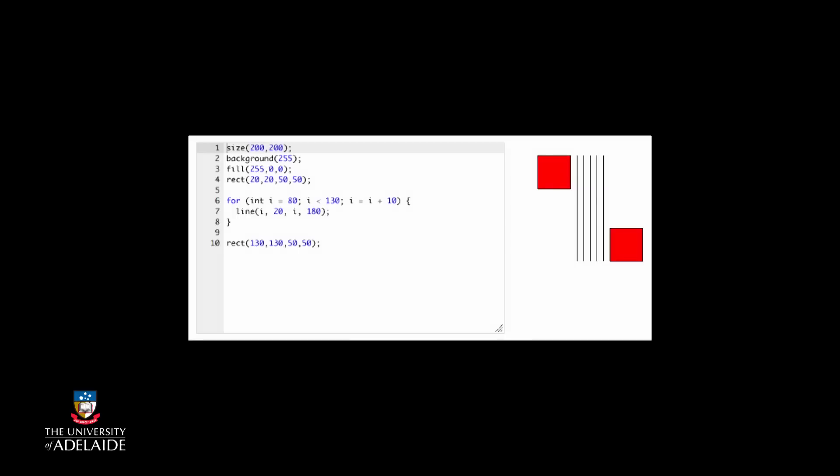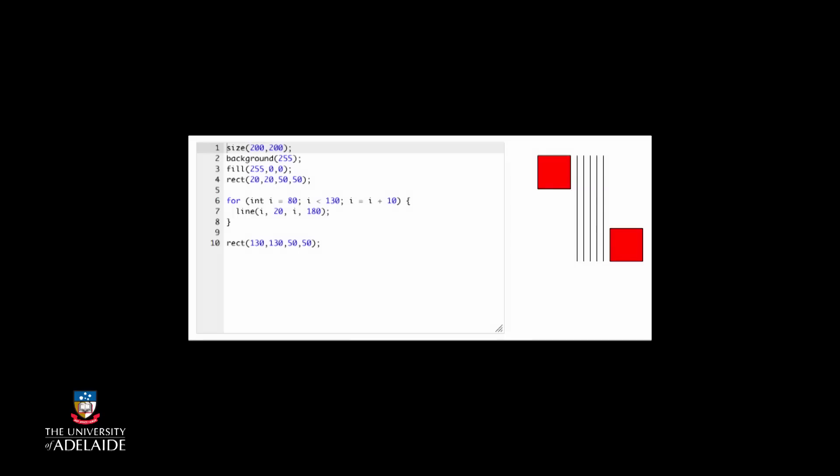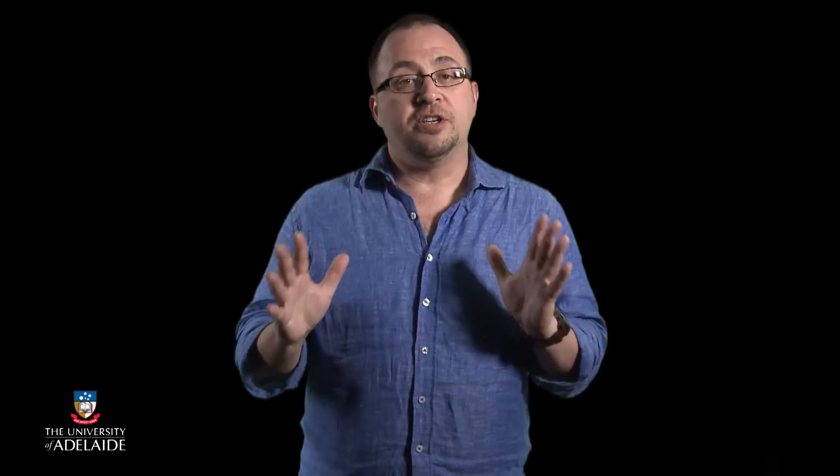From our example, we built up a rectangle by using a line statement that we instructed the program to repeat in a certain pattern. But repetition can be used for more than just issuing a statement again.